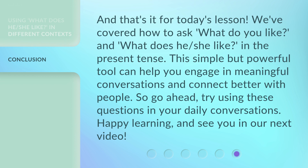And that's it for today's lesson. We've covered how to ask 'What do you like?' and 'What does he/she like?' in the present tense. This simple but powerful tool can help you engage in meaningful conversations and connect better with people. So go ahead, try using these questions in your daily conversations. Happy learning, and see you in our next video.